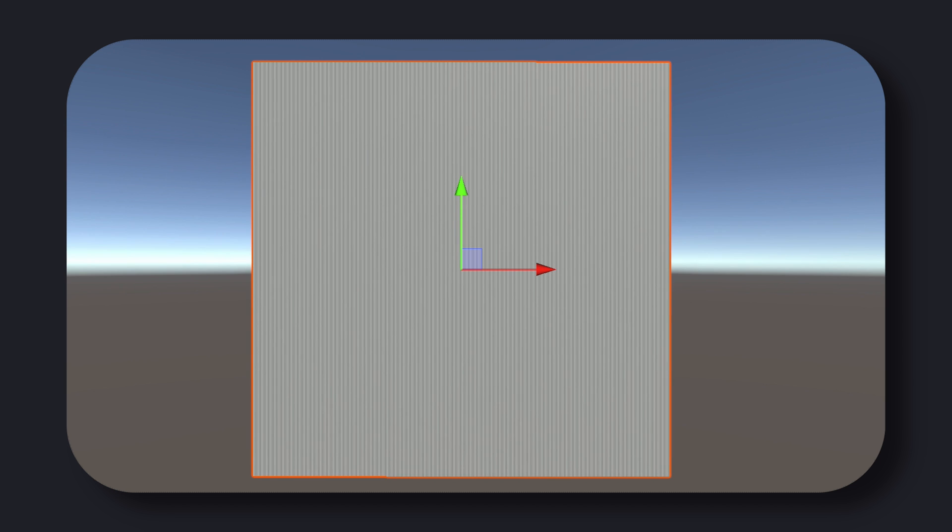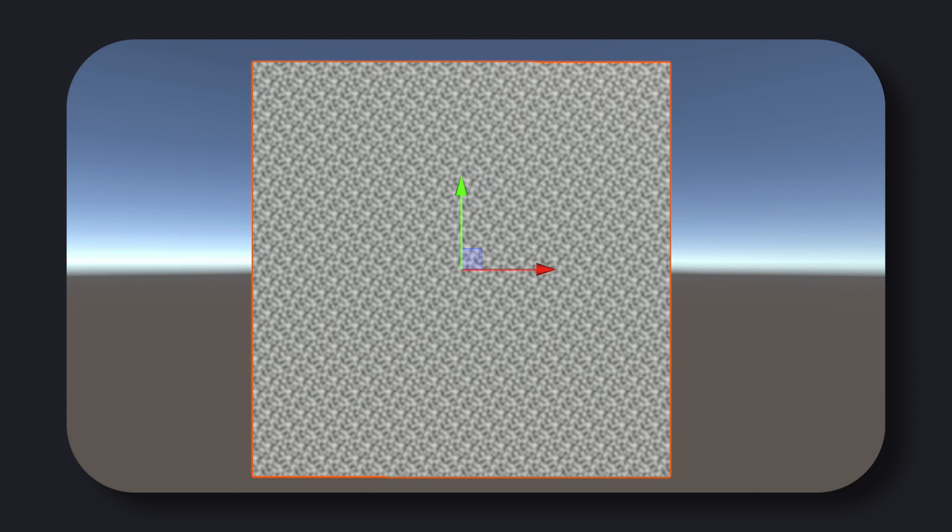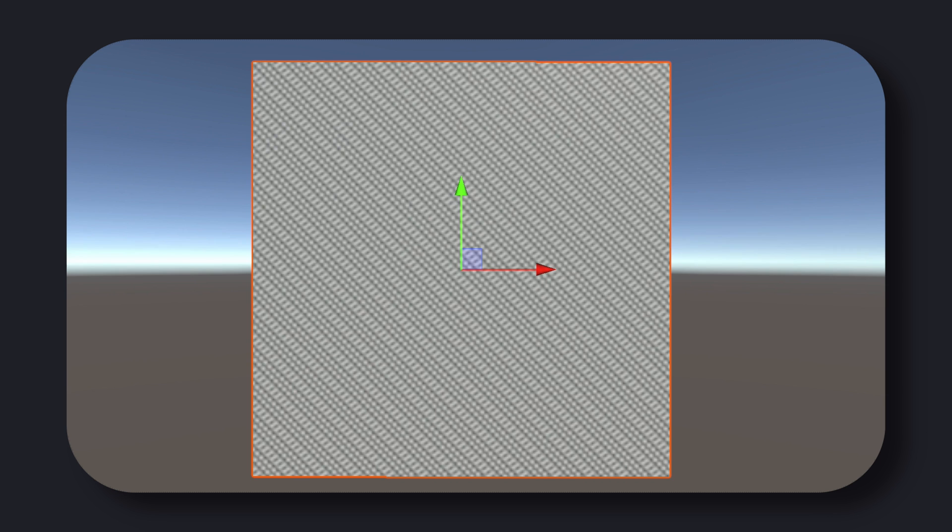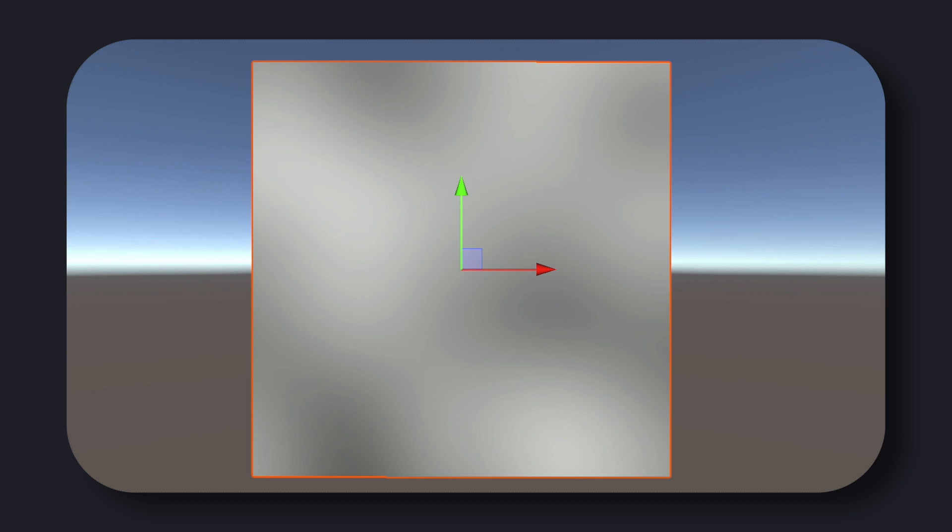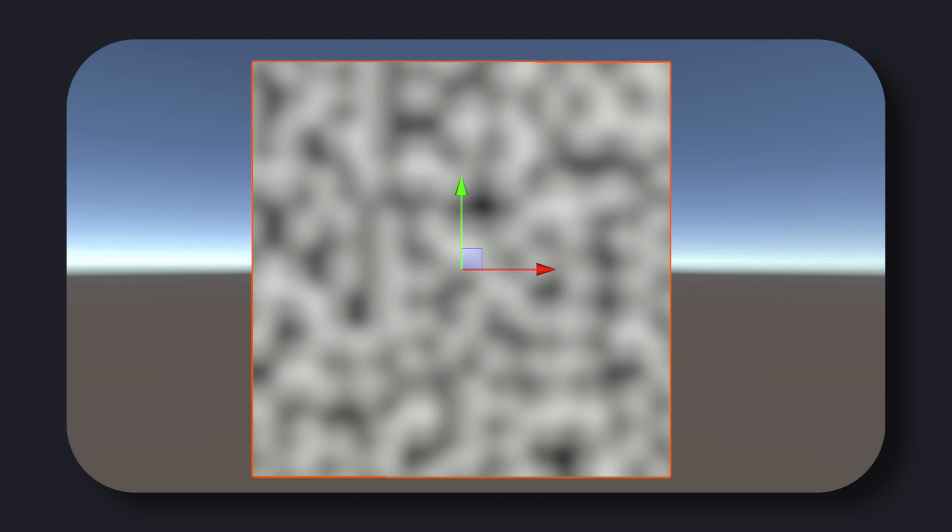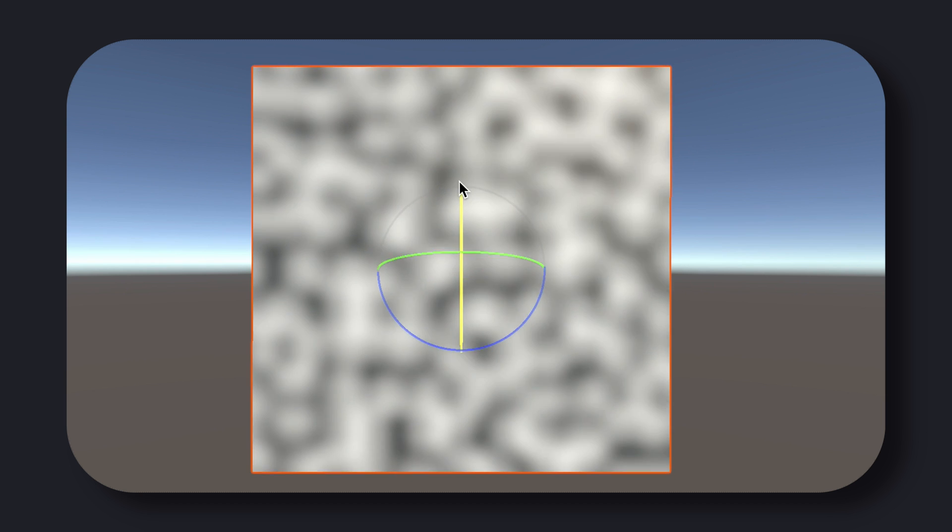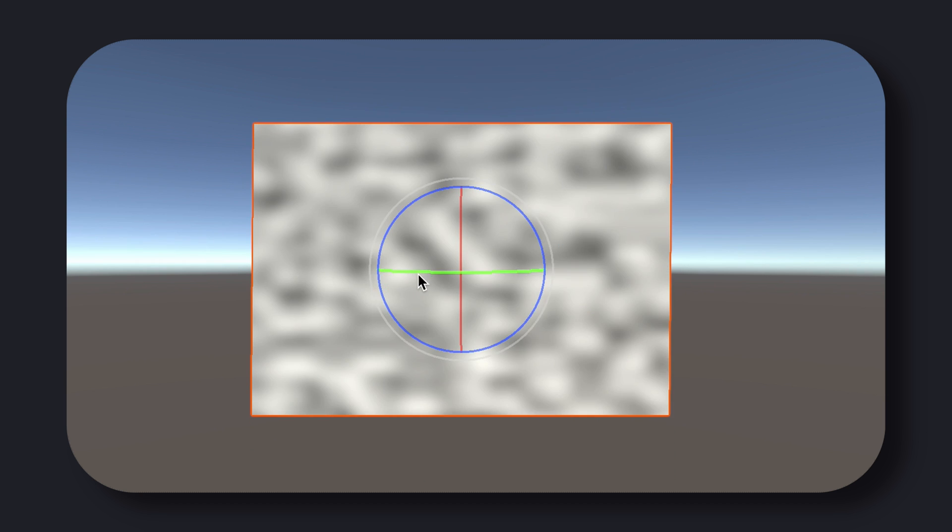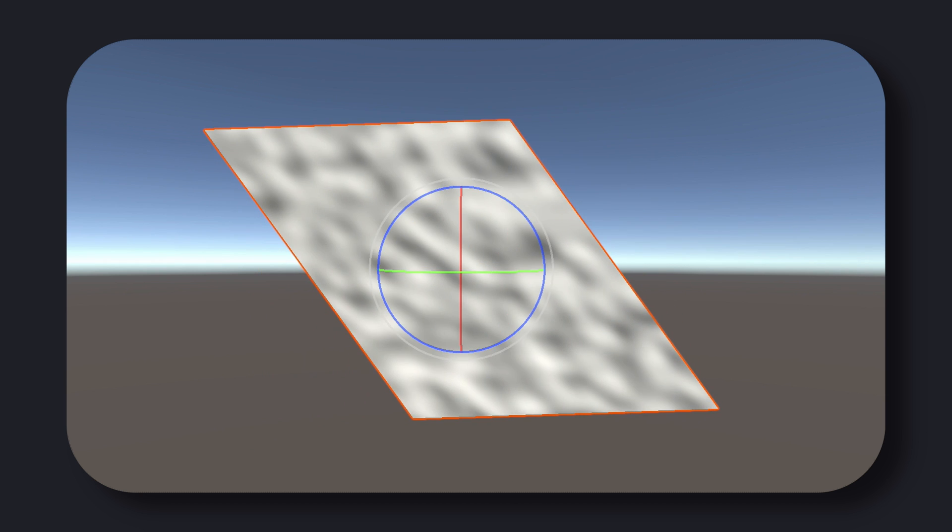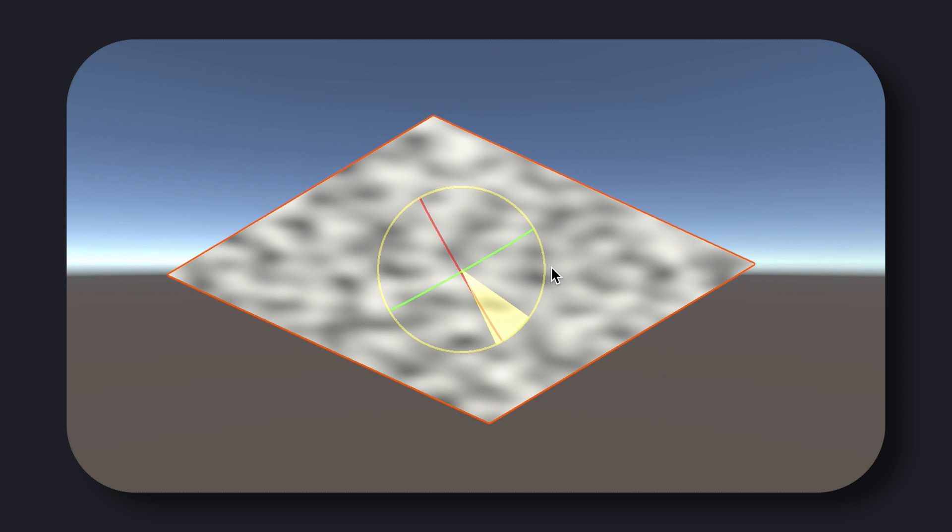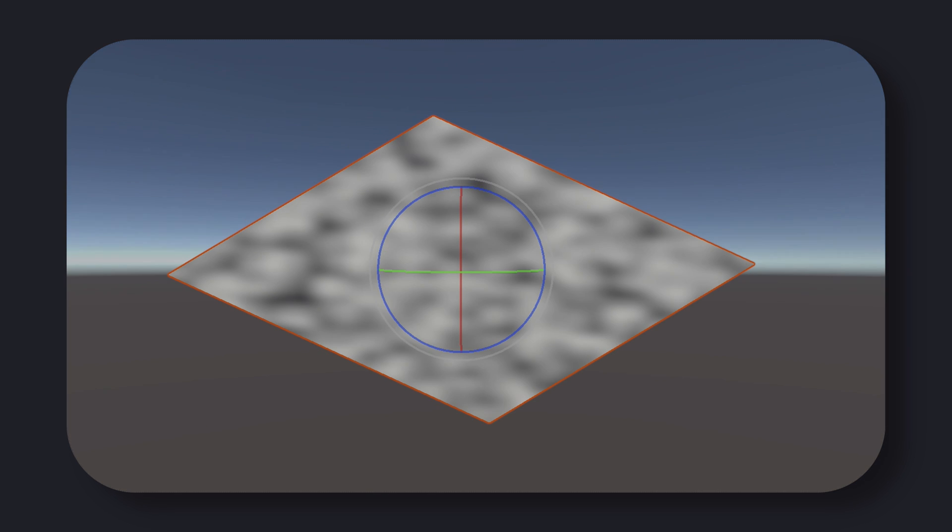In conclusion, Perlin noise is a powerful and versatile algorithm that is widely used in the field of procedural generation. Whether you're creating realistic game environments or animation effects, Perlin noise is a great tool to have in your arsenal. With an understanding of the mathematical concepts behind this algorithm, you can create your own variations and use cases for it and fine-tune it to your specific needs.